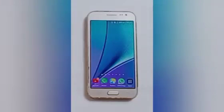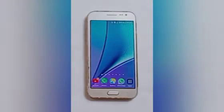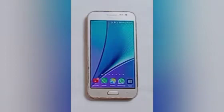Hello friends, welcome back to the new video. If you are a new viewer on my channel, please subscribe and like the video. Today's video title is how to uninstall an app on your mobile phone.